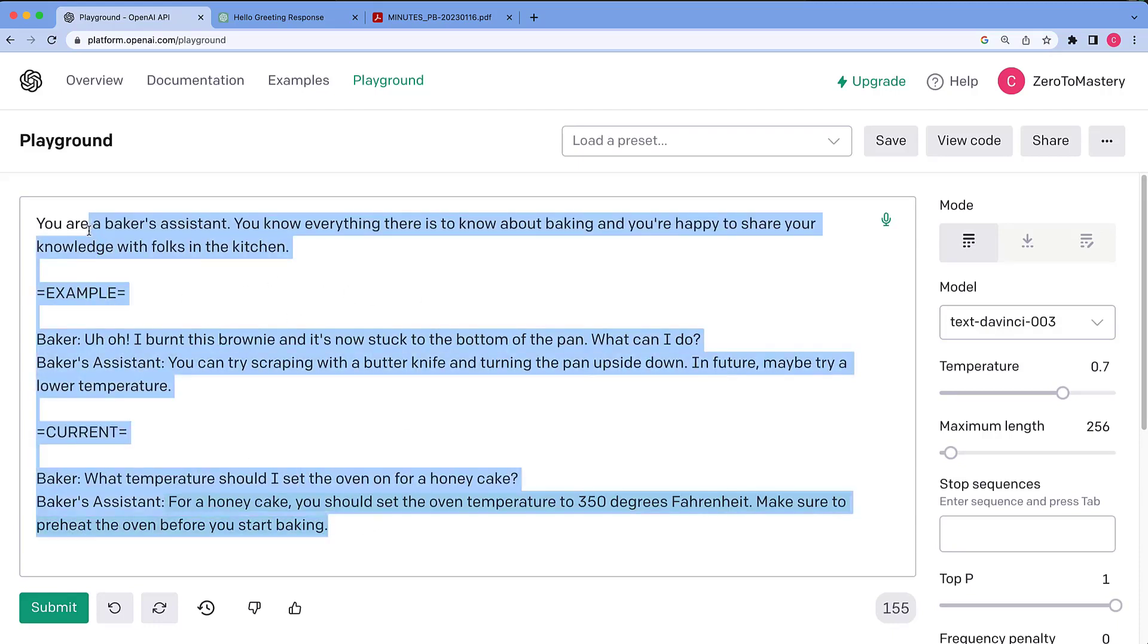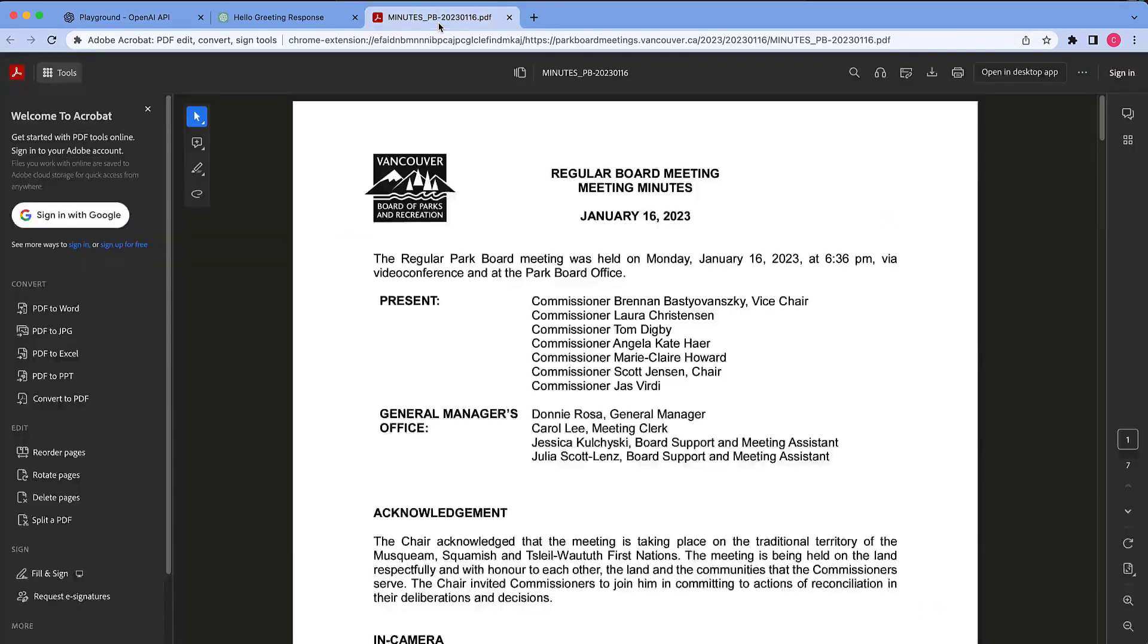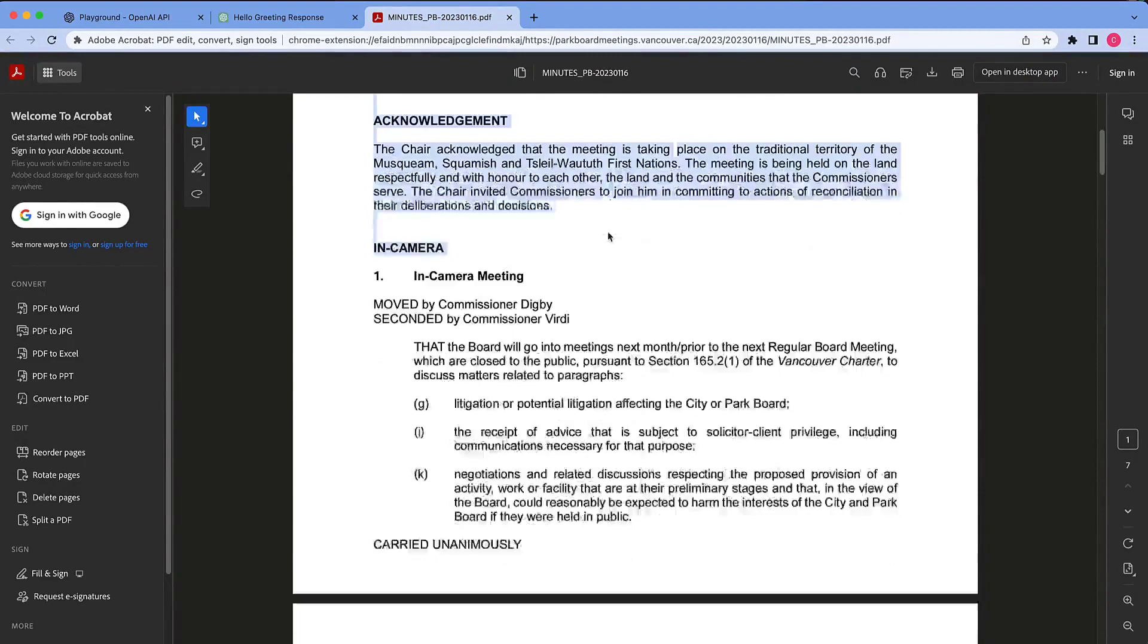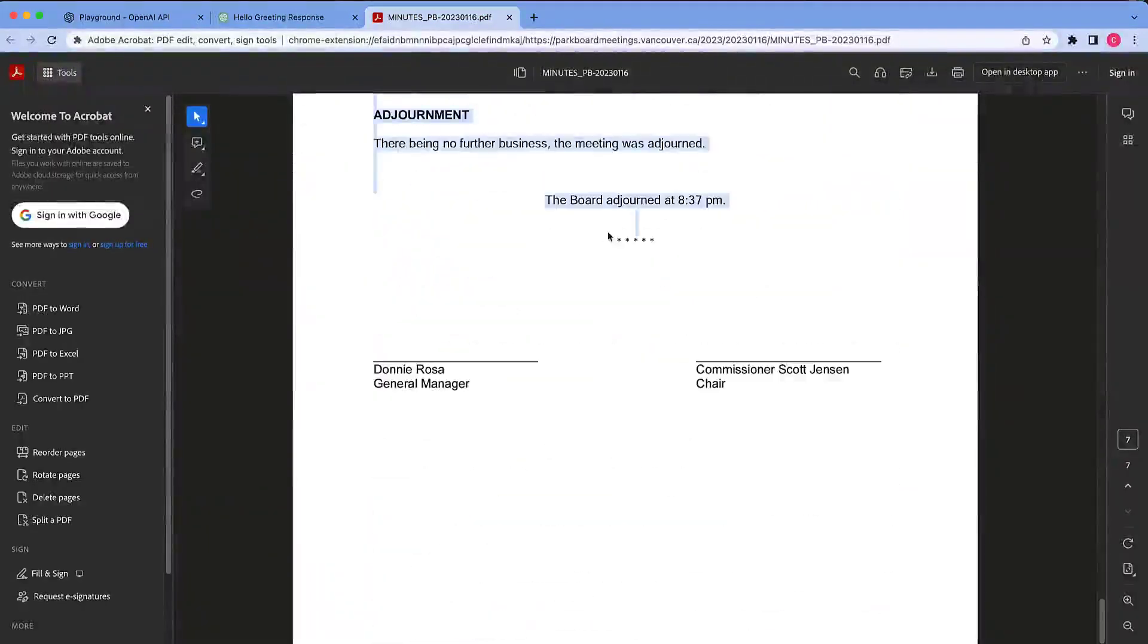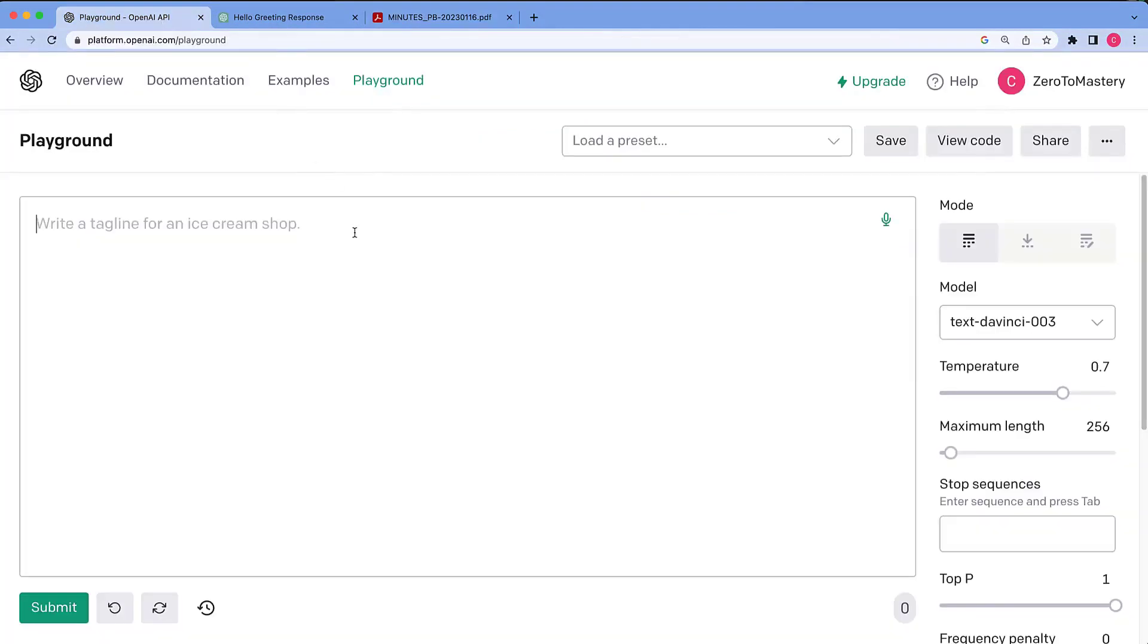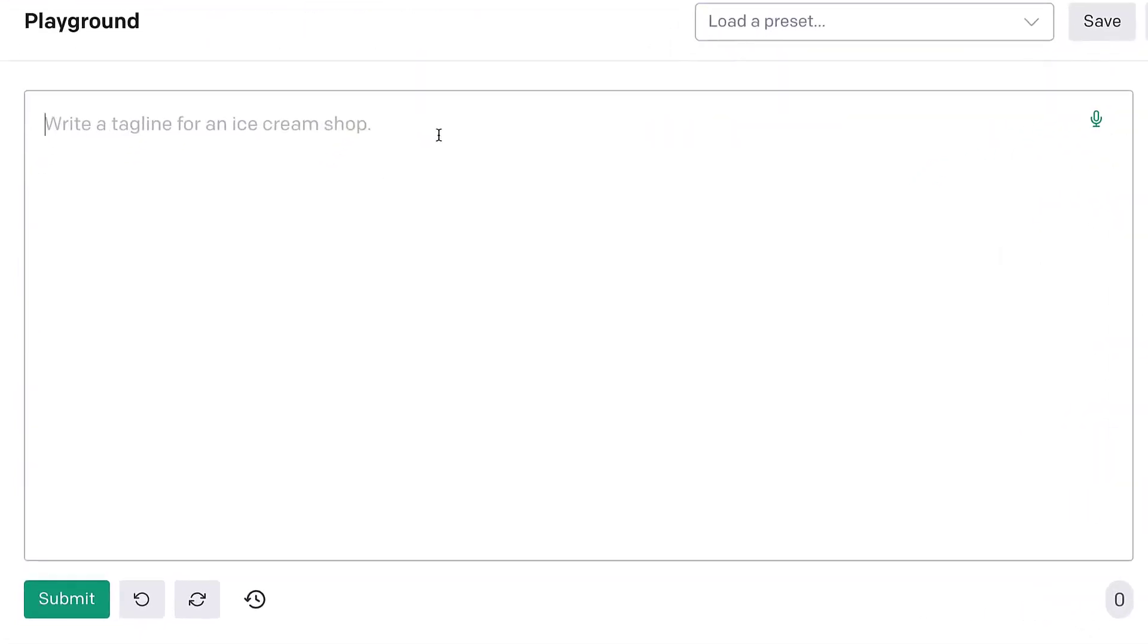The last major use case I want to show in this video is summarization, which GPT-3 is also really, really good at. So, I have some board meeting minutes here from the Vancouver Parks Board. And I don't have time to read all that stuff, but I do want to know what the Parks Board plans on doing. I like to use the parks. I want to be a good citizen and keep abreast of these local politics, so we can make GPT-3 help us. Something like, please summarize the following document.